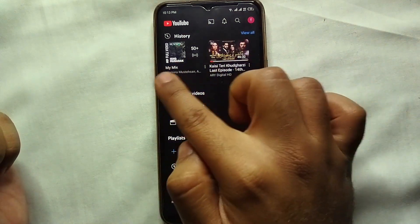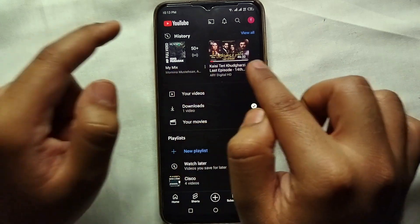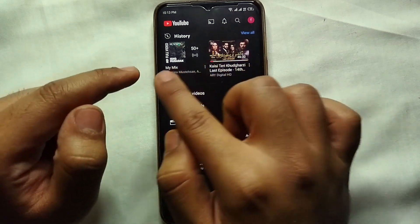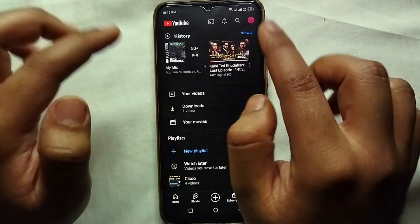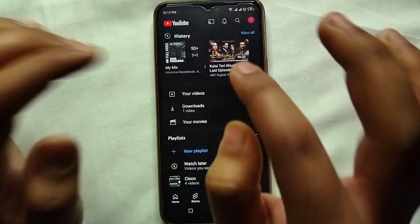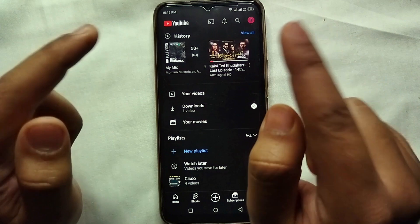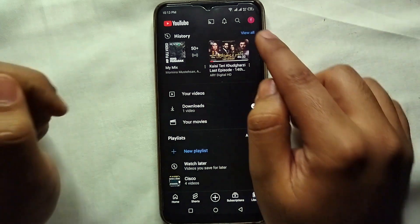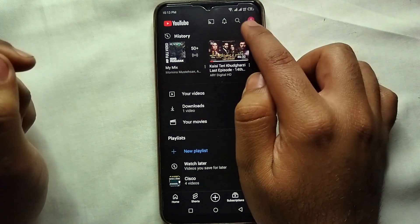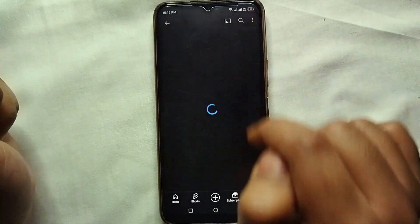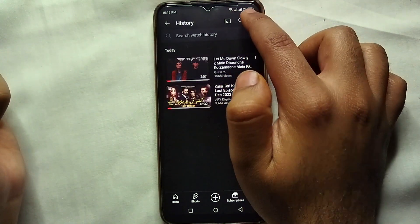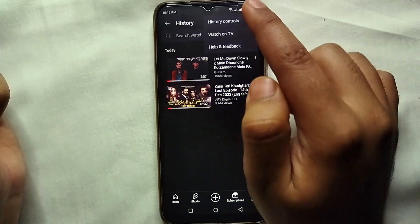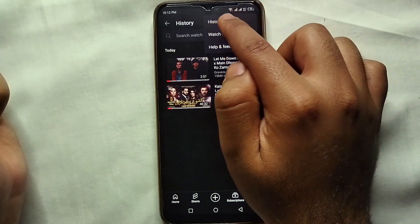Here you can see all the videos that we have watched on YouTube — these all are appearing as our watch history. We want to remove it, so just click on 'View All' and from there you will see these three dots.